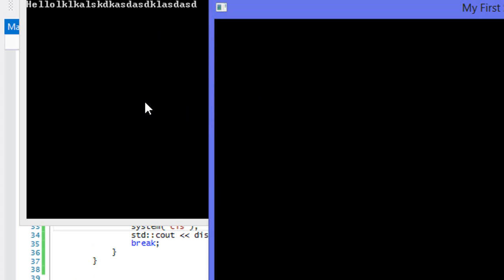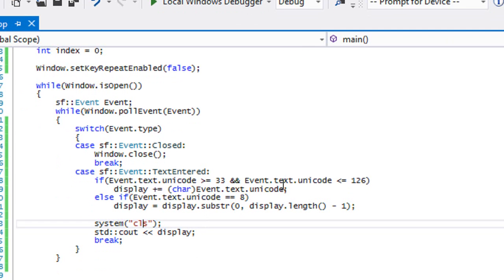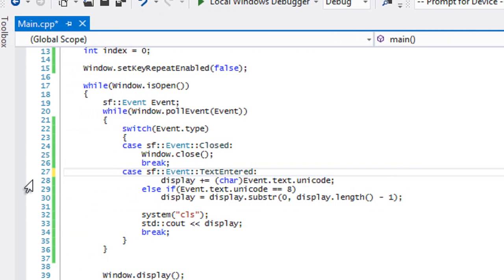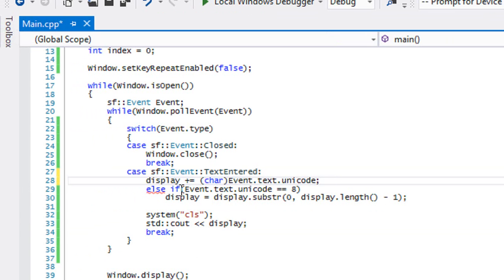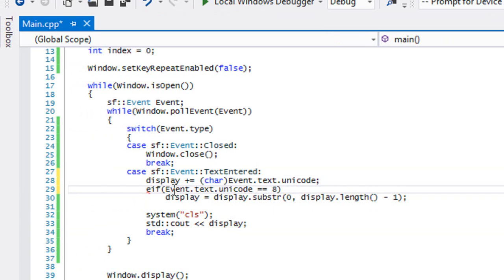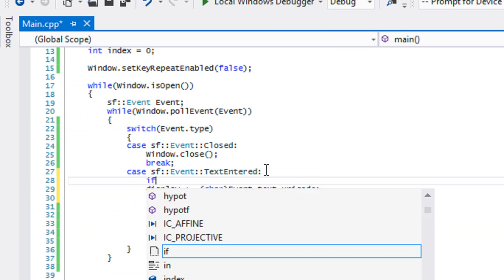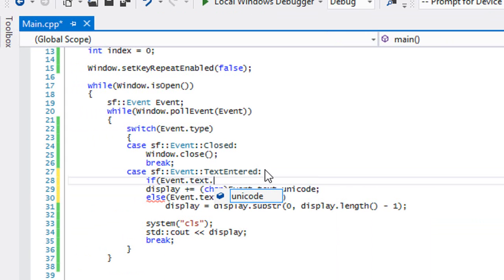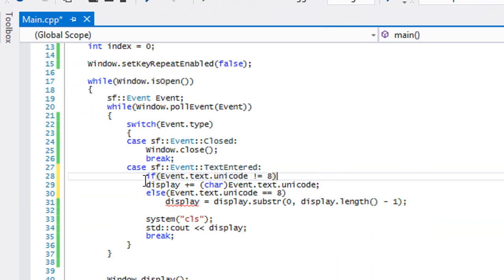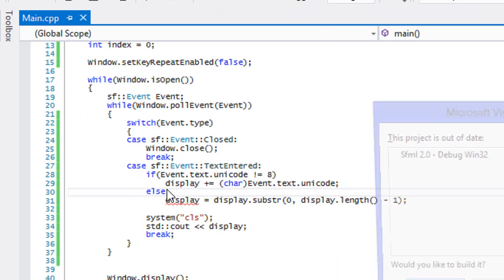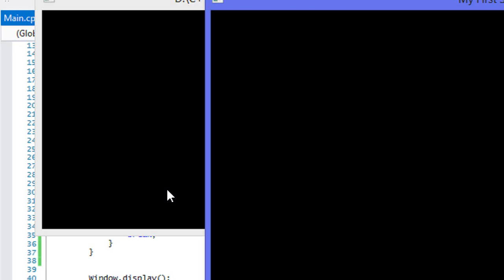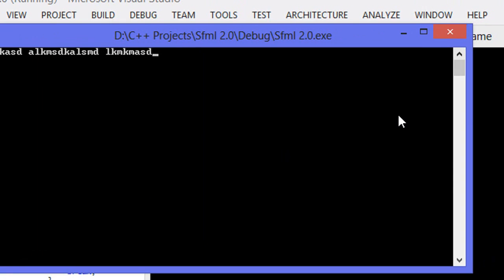So now we can do something with it. Notice if we press the spacebar or the keys, it doesn't actually work. Let's see if we get rid of this, we'll just add else if event dot text dot unicode not equals to eight then we do this, and we'll just add an else right here. So let's see if we press space if it will do anything. So it does handle space by default.